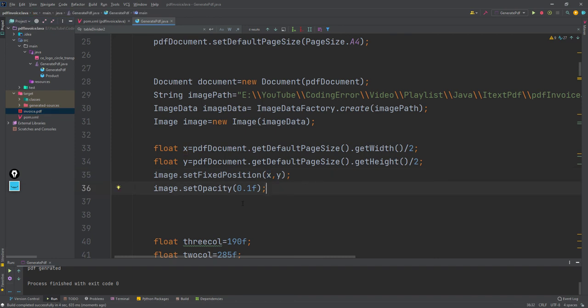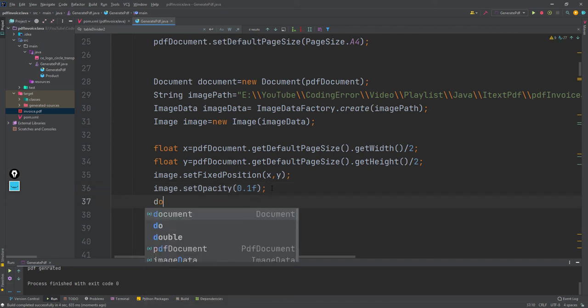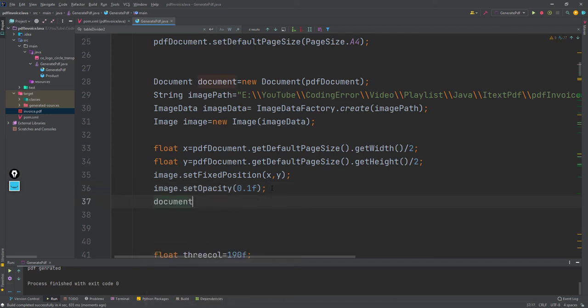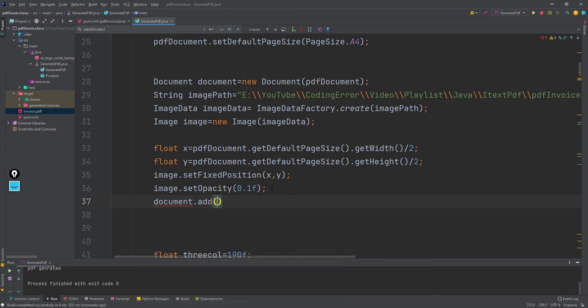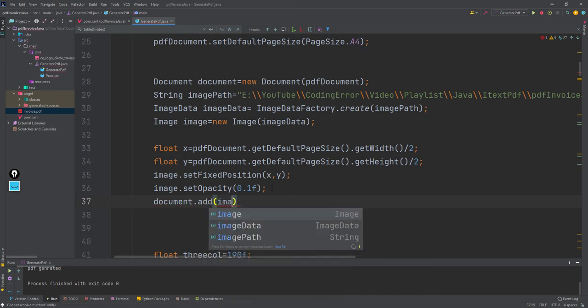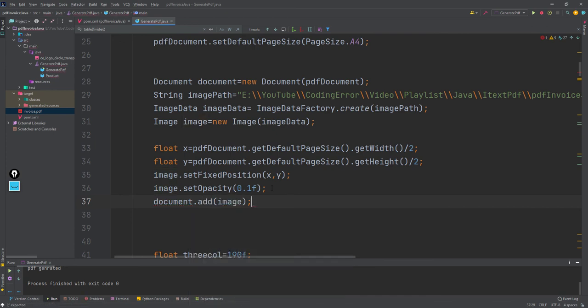I've done everything but I haven't added it to the document. First it needs to be added to the document, then only we can see anything inside the PDF file.